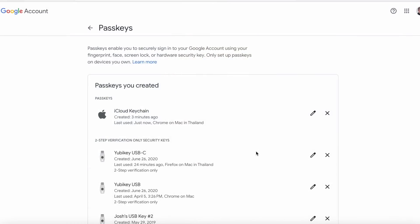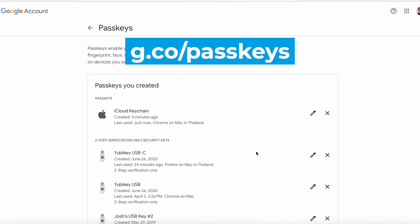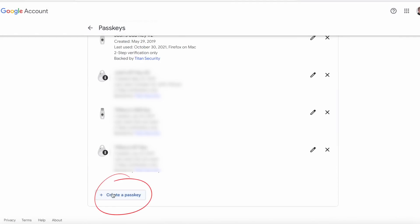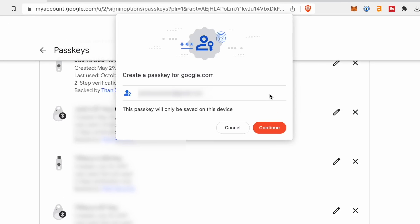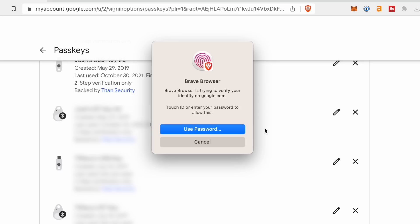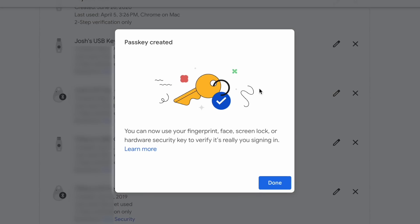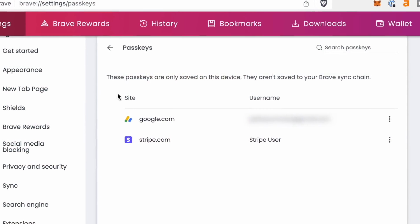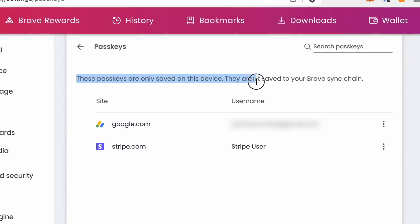It is possible to set up a passkey specifically for my laptop, stored with my internet browser, which is Brave. To do this, simply navigate to your account security settings, or go to g.co/passkeys, and then click the button to create a passkey. Unlike the iCloud passkey, this one will only be stored and used on this device. I can choose to use my Touch ID or password, and then I'm done. This passkey is stored with my Brave browser and, according to my settings, is not synced between devices, so it's only good when I'm using this browser on this laptop.